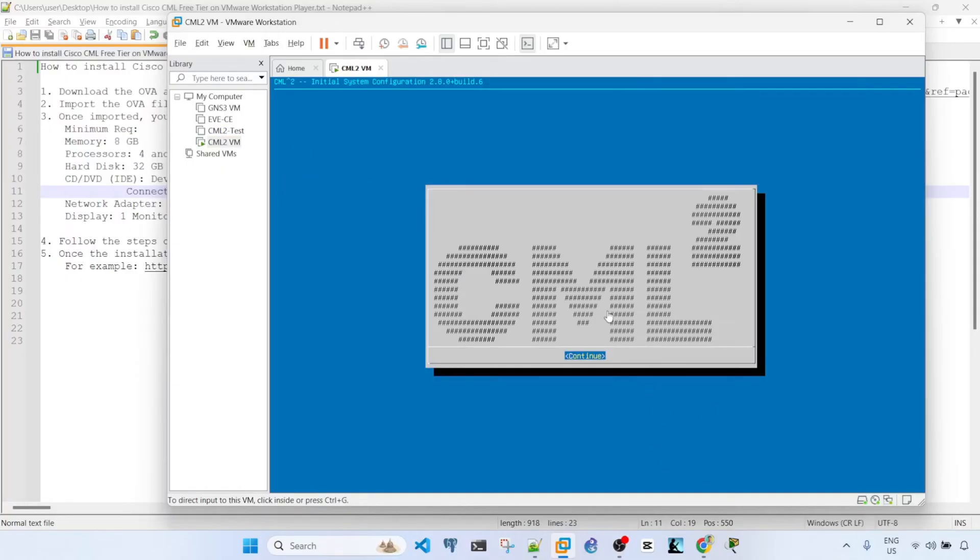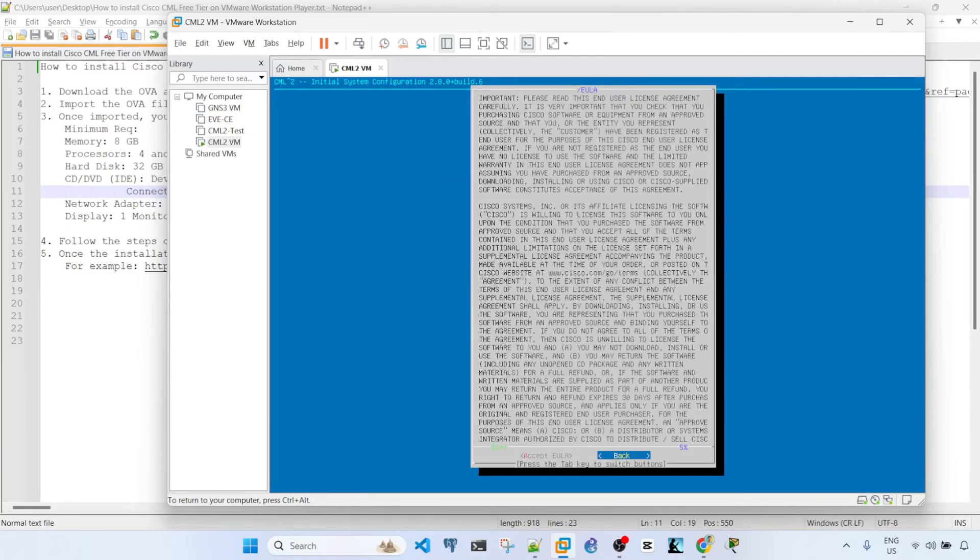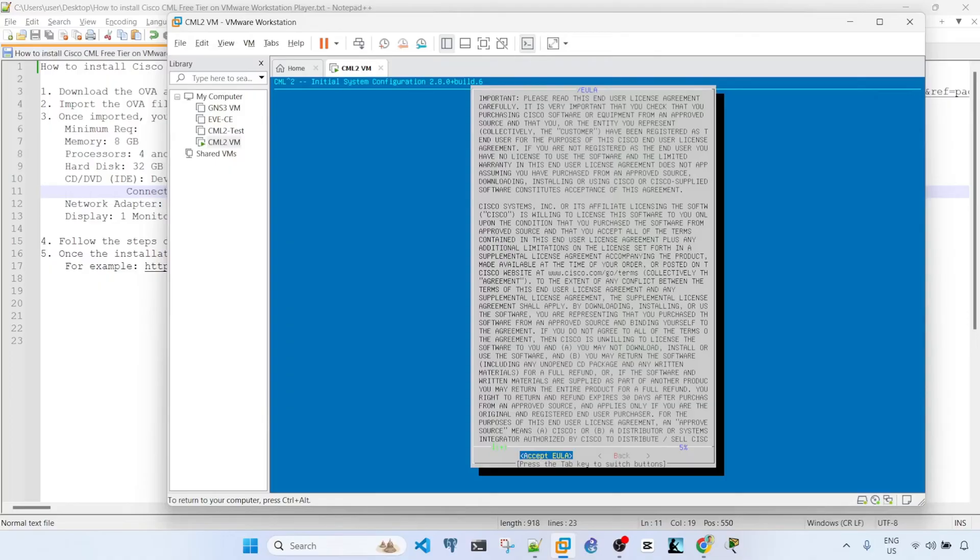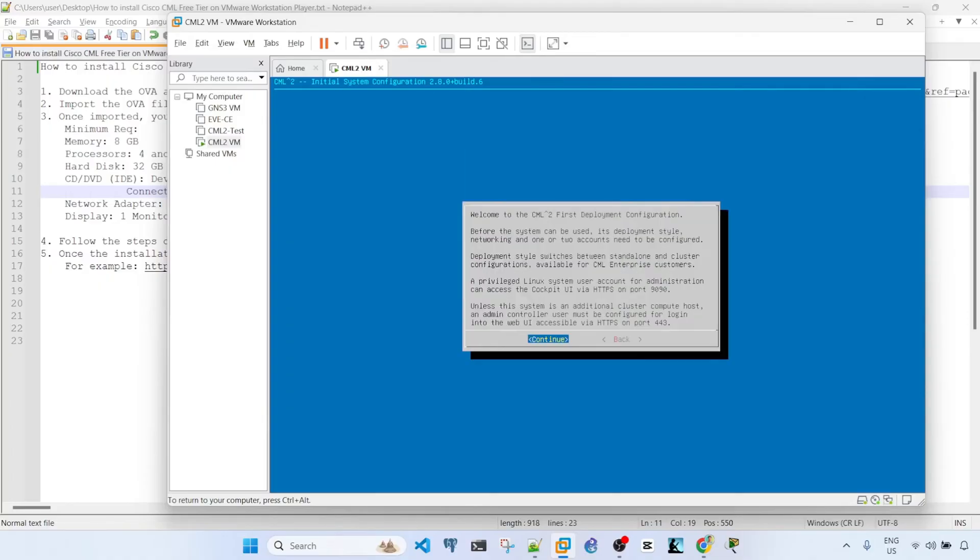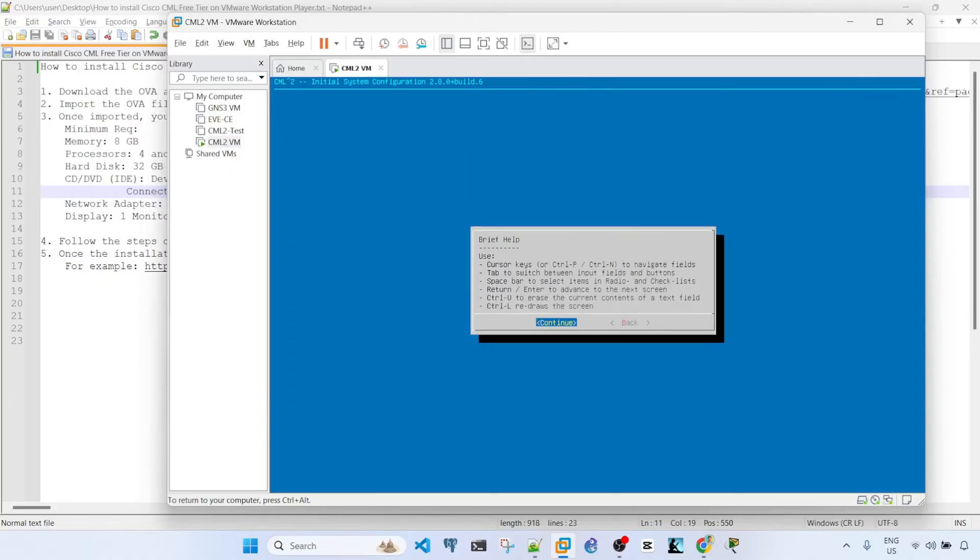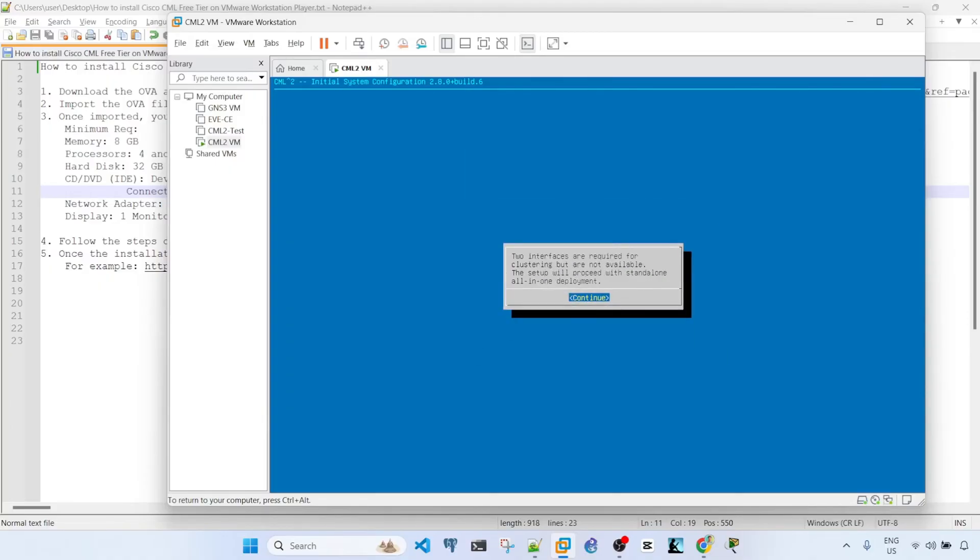So once you get to this prompt, you just click enter or continue. And you can use the tab key to navigate between options. So you have to accept the terms and conditions or EULA, enter, and then just continue here and then continue. And then just continue. So I'm going to choose the standalone all-in-one deployment to continue.